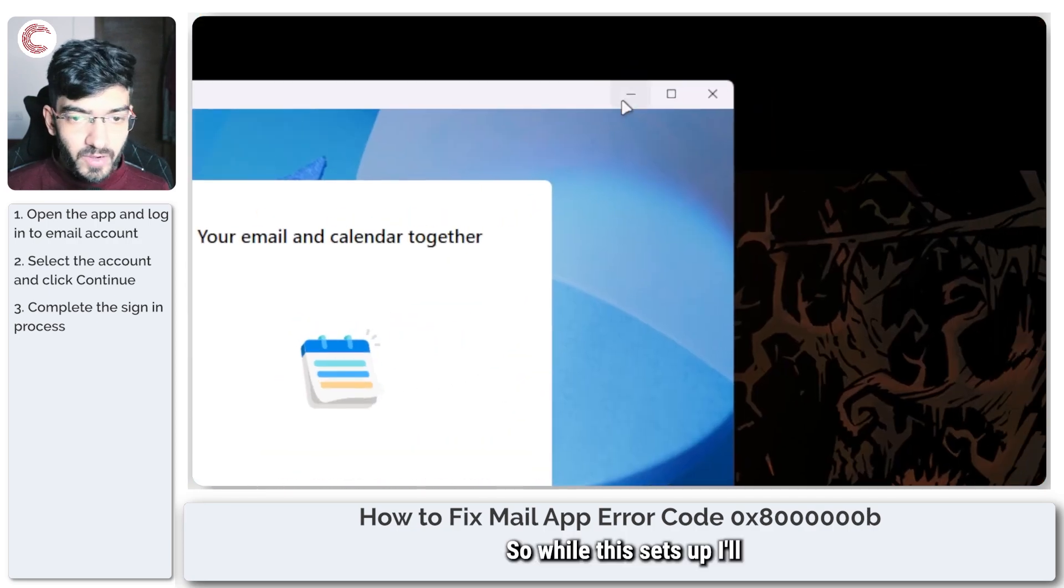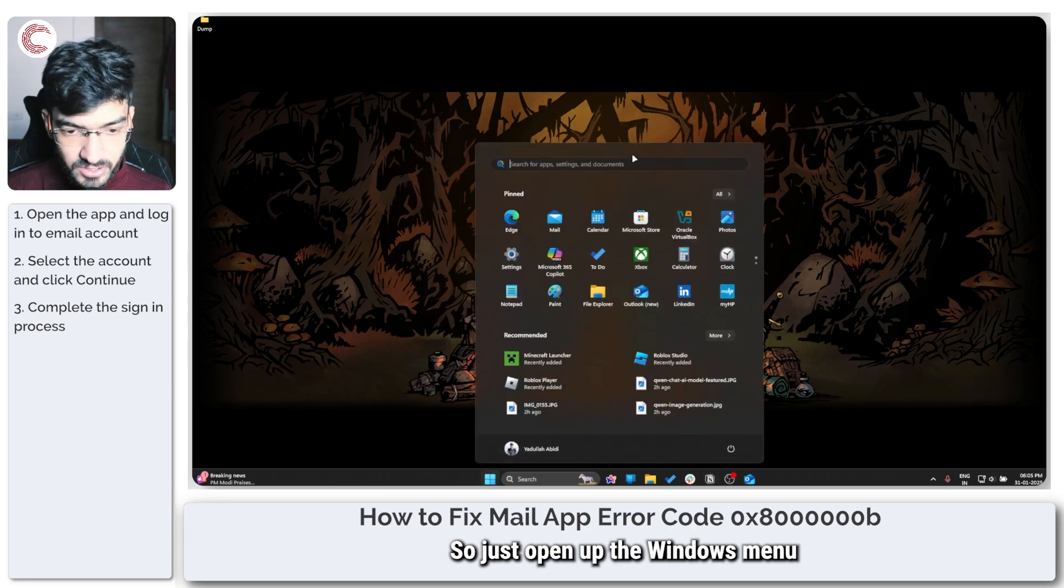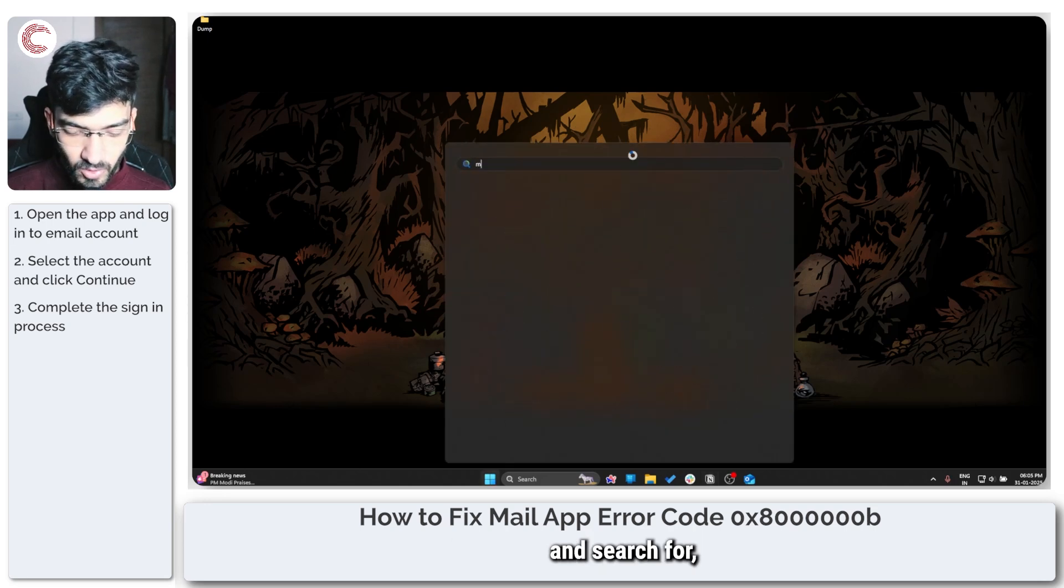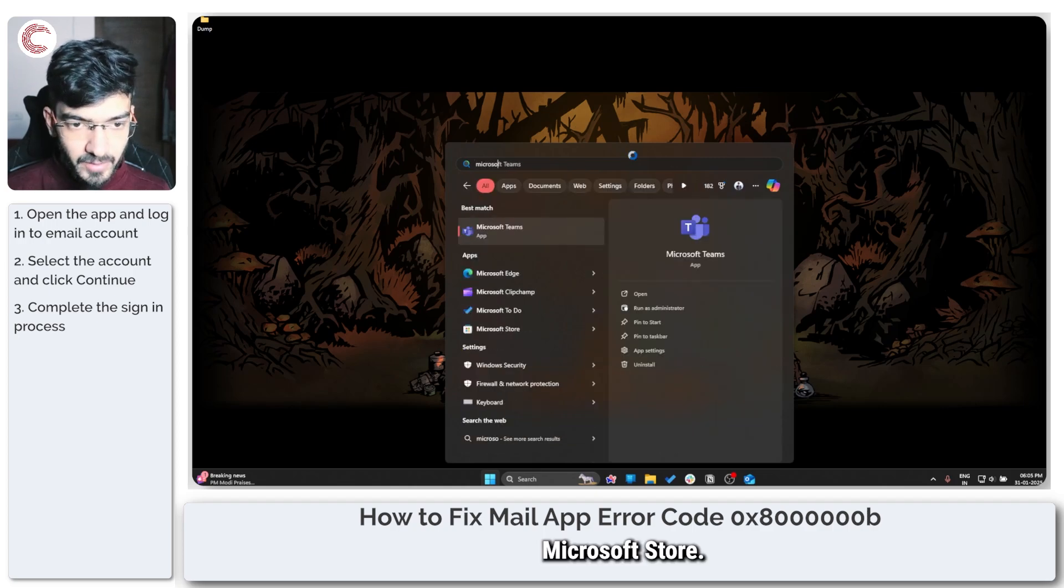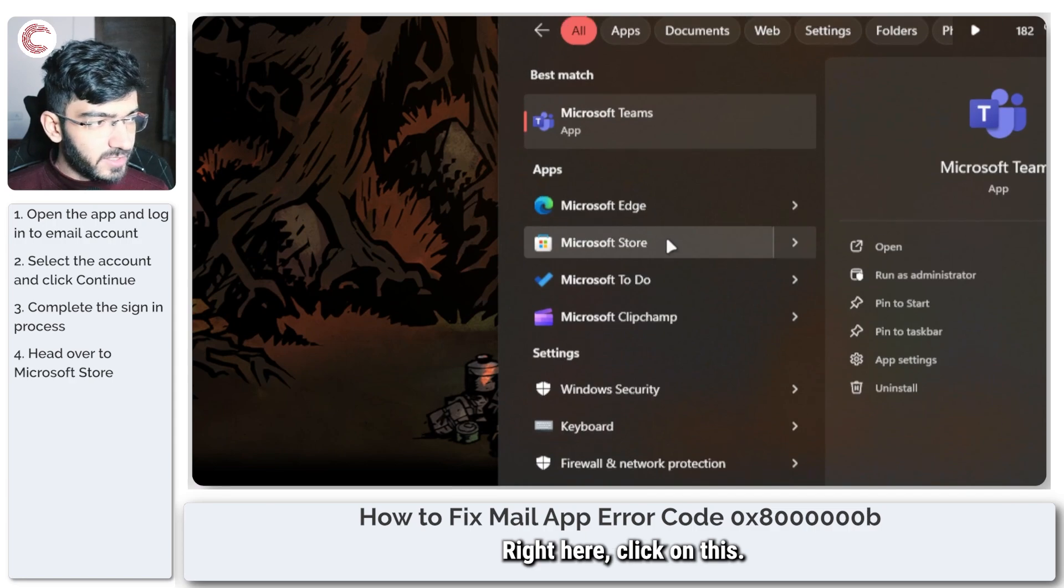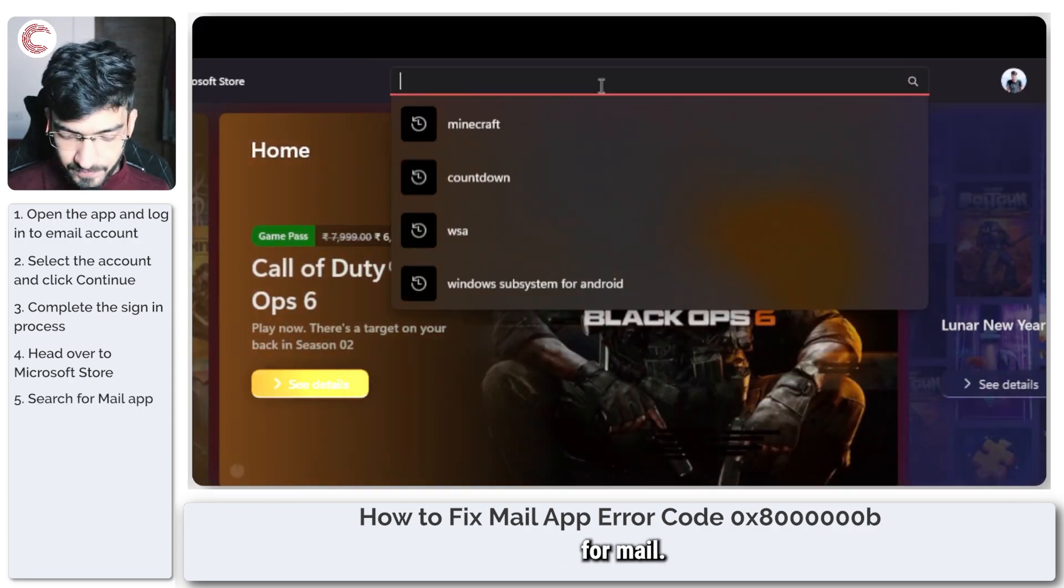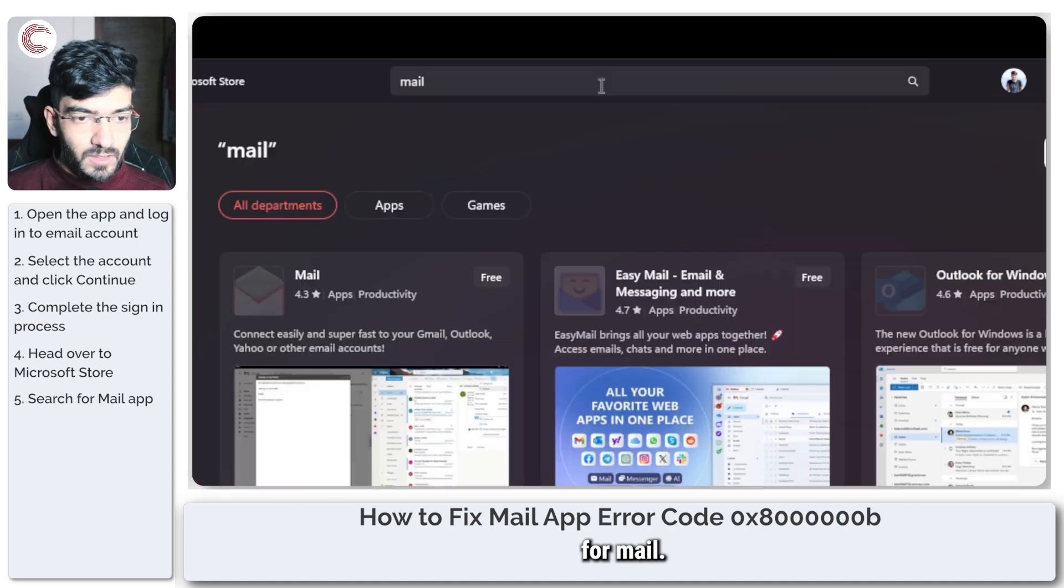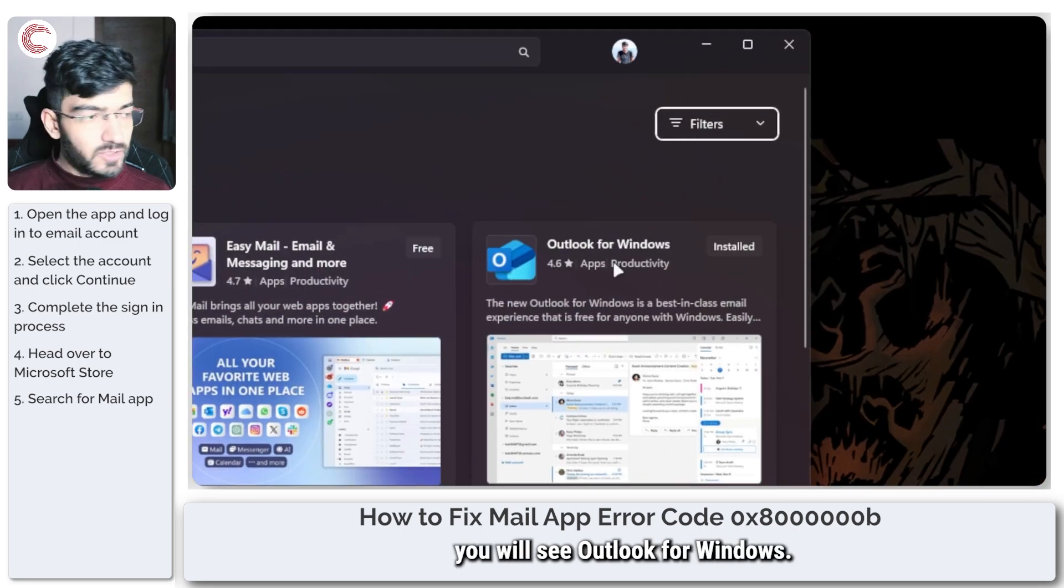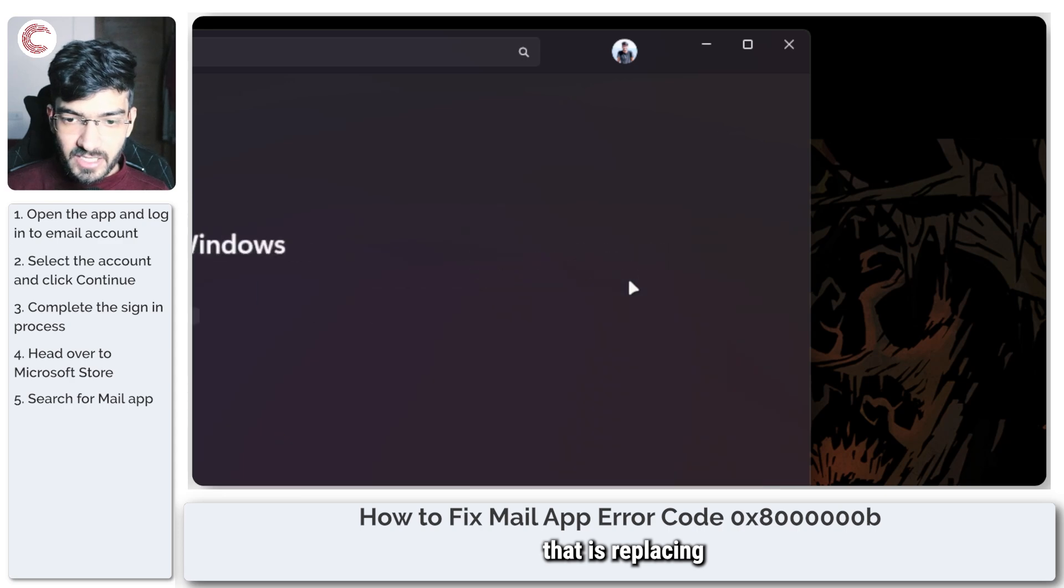While this sets up, I'll tell you how you can look for updates. Just open up the Windows menu and search for Microsoft Store. It appears right here, click on this, and now we're going to search for mail.